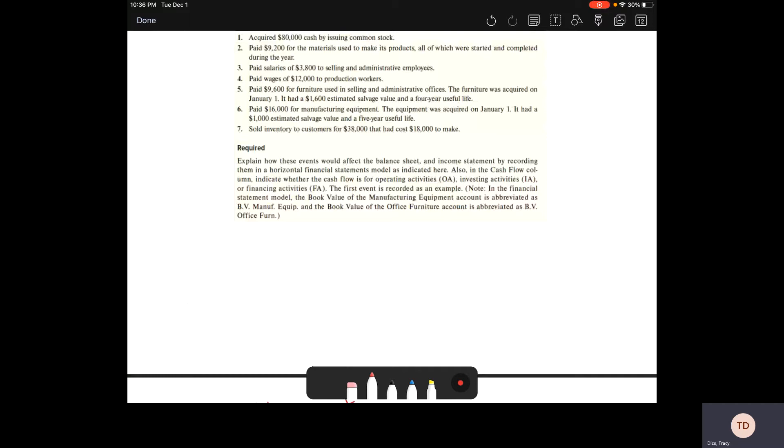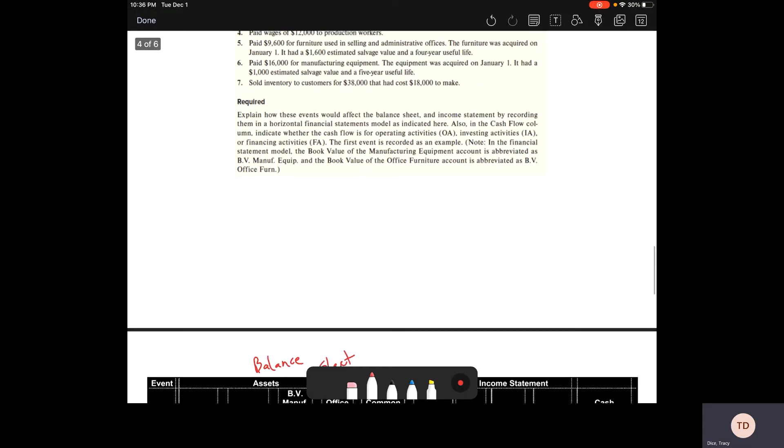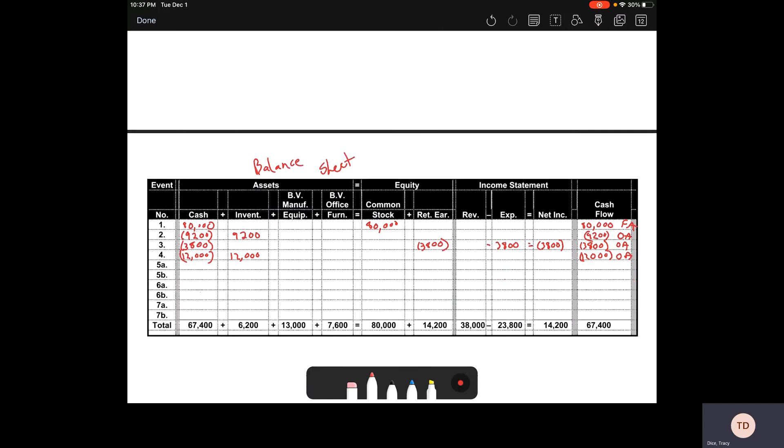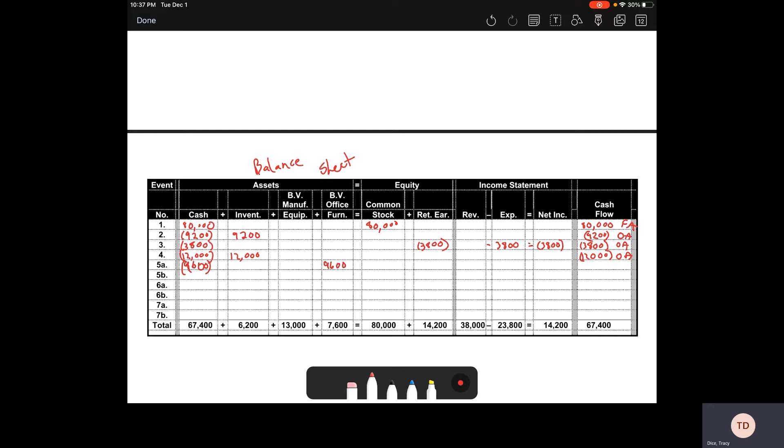Number five, we are paying $9,600 for furniture that is used in selling and administrative offices. This has two parts. We have our $9,600 in cash, and we're buying office equipment. Because we're buying office equipment, that's an asset exchange. Our cash flow statement's going to see that decrease. And this is investing, because we're investing in some sort of capital for our business.